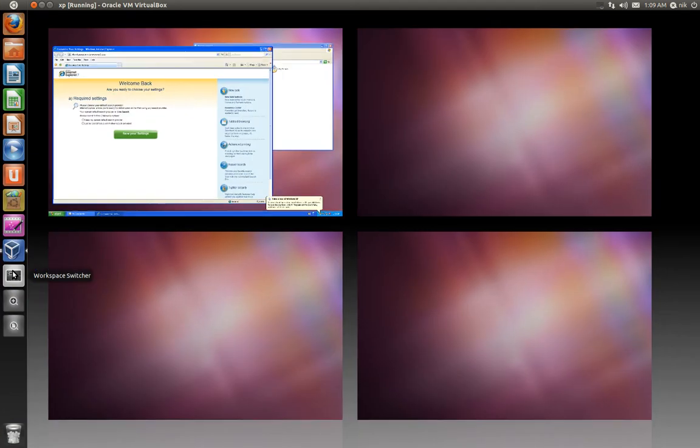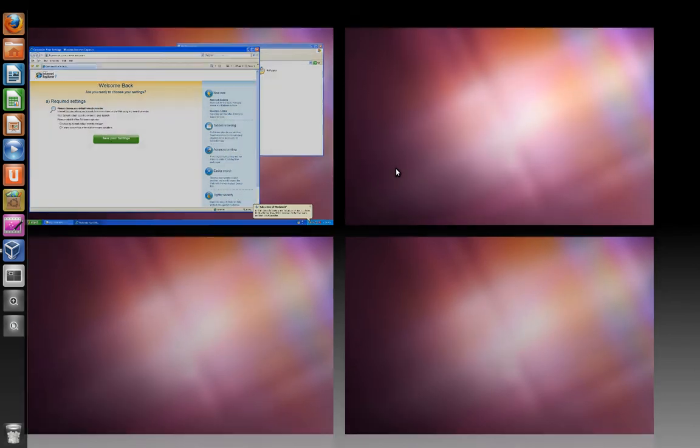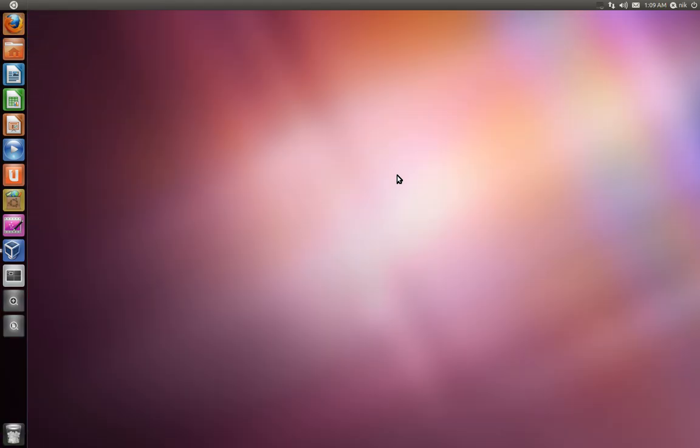So... Anyways, on the next video, I'm going to show you how to add USB support along with sharing a folder with your system. Okay? So I'll do that video in... Real soon. Within the next day or so. So... Anyways, thanks for watching. I'll see you guys soon.